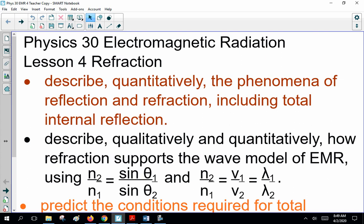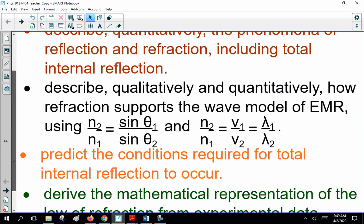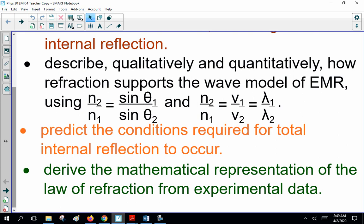Today we have a few things to talk about. First, describe quantitatively the phenomena of reflection and refraction, including total internal reflection. Second, describe qualitatively and quantitatively how refraction supports the wave model of EMR using N2 over N1 equals sin theta1 over sin theta2, and N2 over N1 equals V1 over V2 equals lambda1 over lambda2. That's Snell's Law. Third, predict the conditions required for total internal reflection to occur. And fourth, derive the mathematical representation of the law of refraction from experimental data.